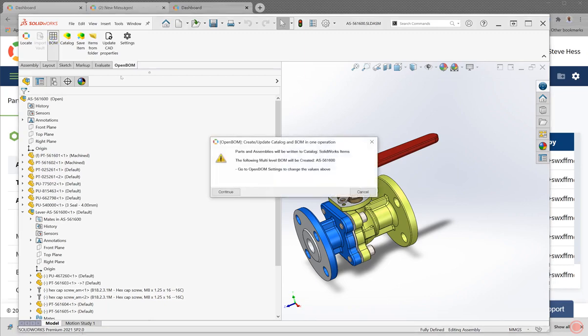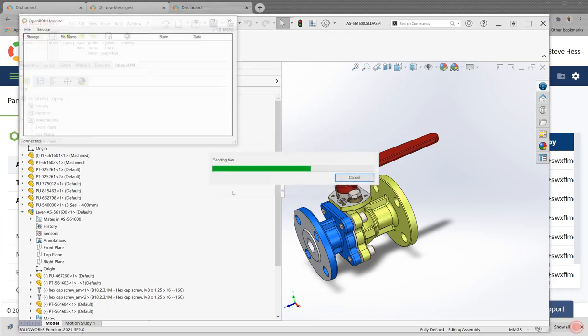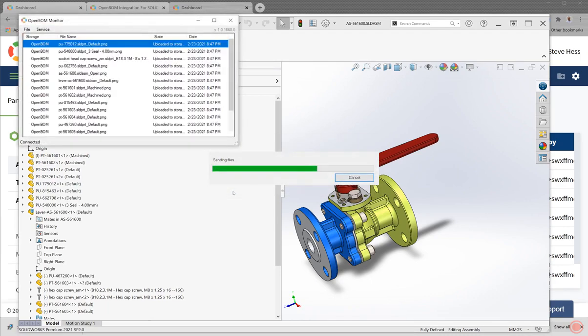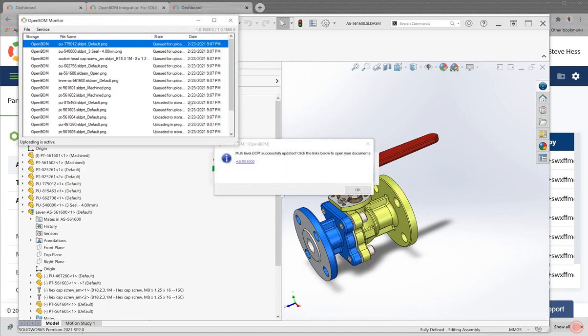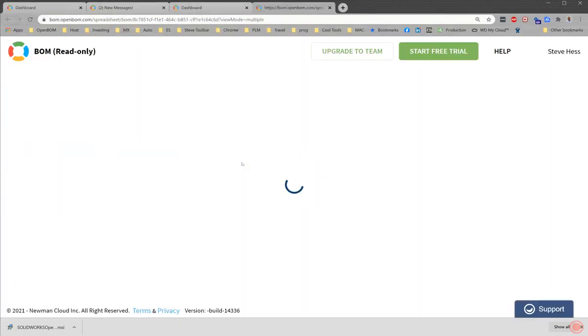I'm going to click on BOM. OpenBOM will give me a little bit of information about what's going to happen. And I click on continue. What we're doing now is we're dropping through the product structure in your design. We're going to show you a little information about some files that we're sending in the background. And then we're going to give you a link to your first bill of material. And here it is.